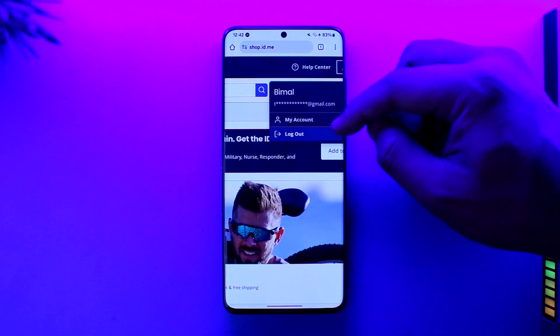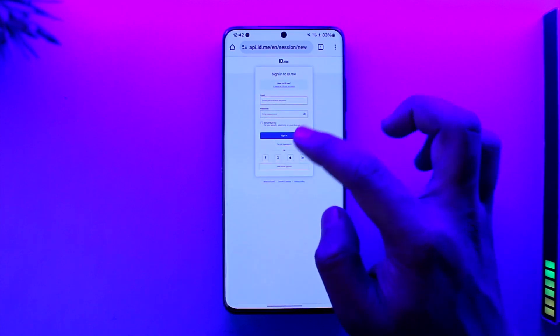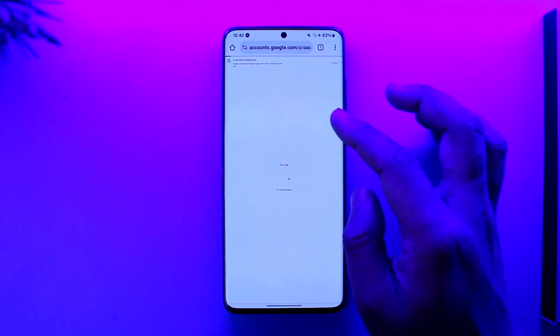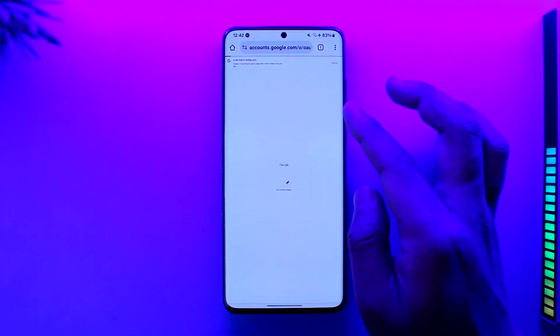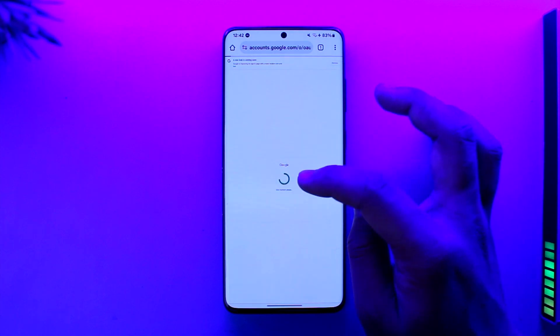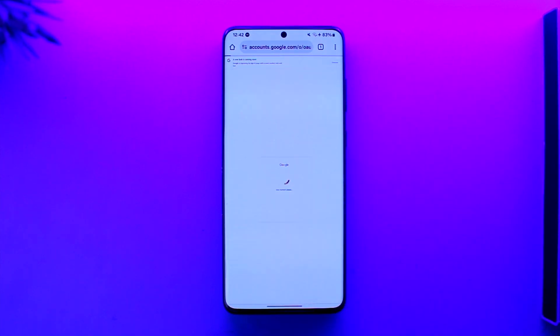From there, just go to the option that says 'My Account,' as you can find here. Once you go to the My Account page, you will see this type of interface. All you have to do is select your ID, and once you select your ID, you will be able to go ahead and verify using your selfie and your front camera.